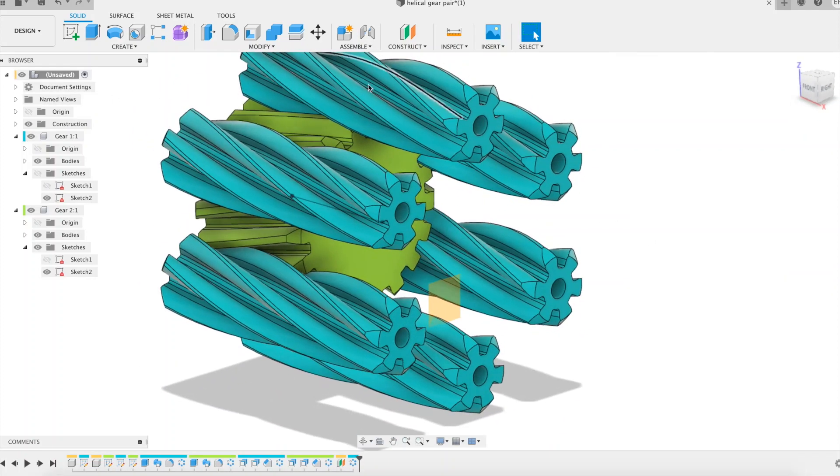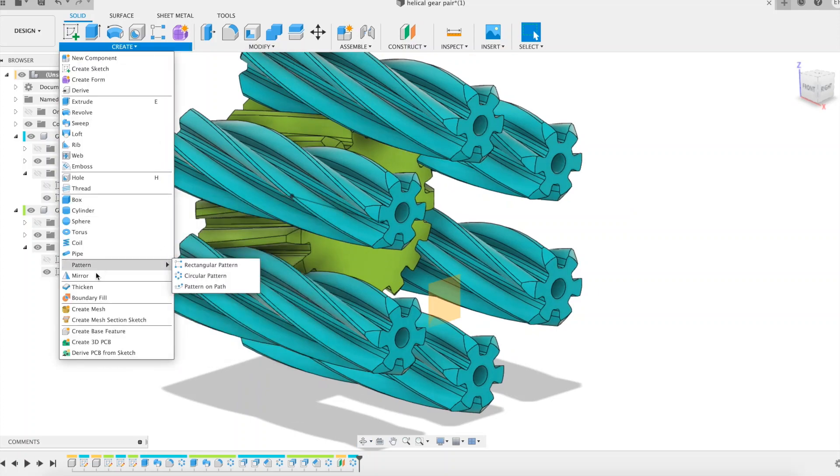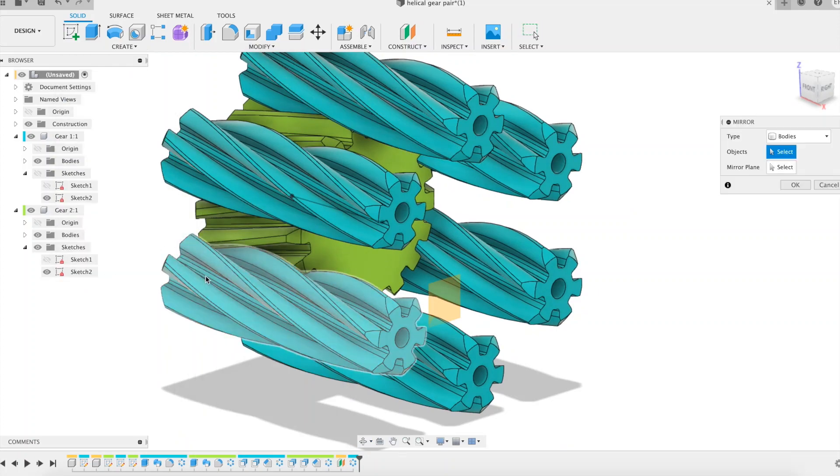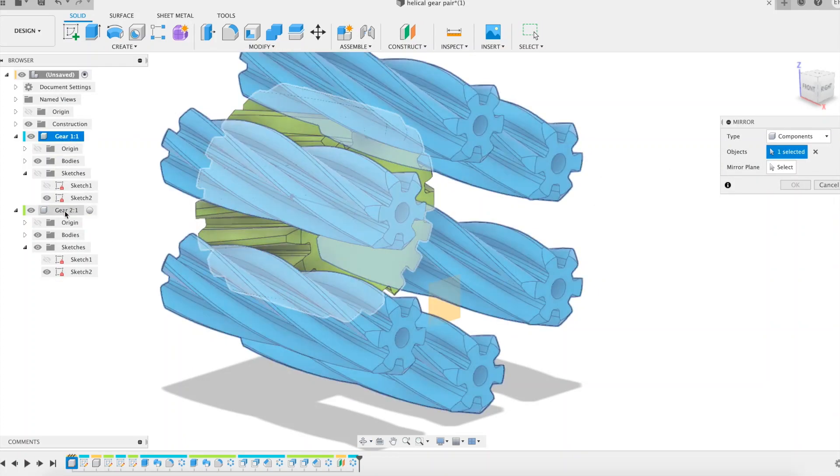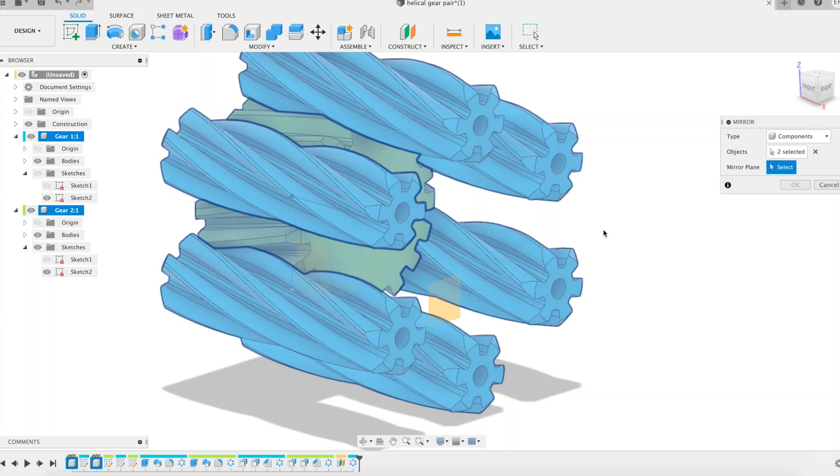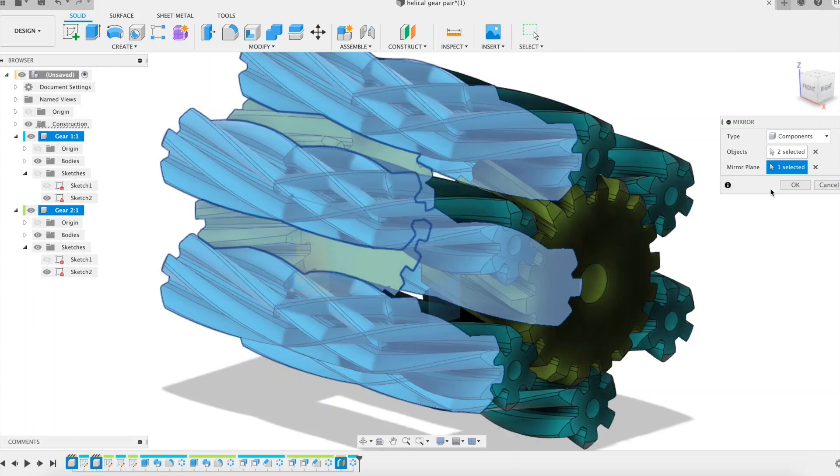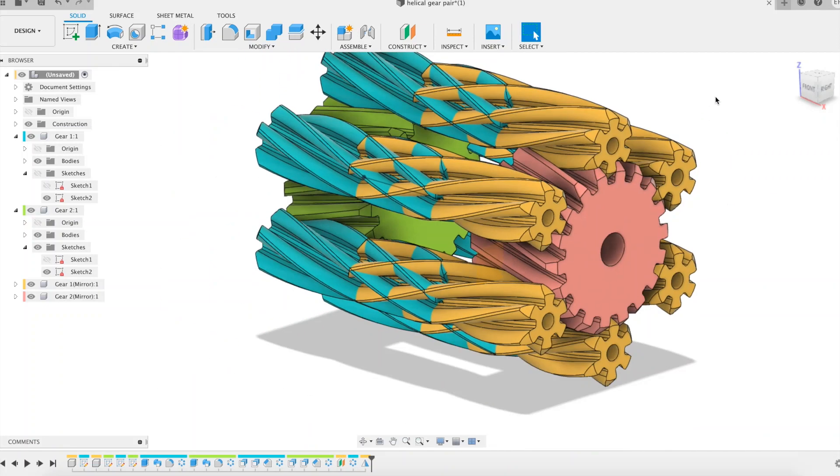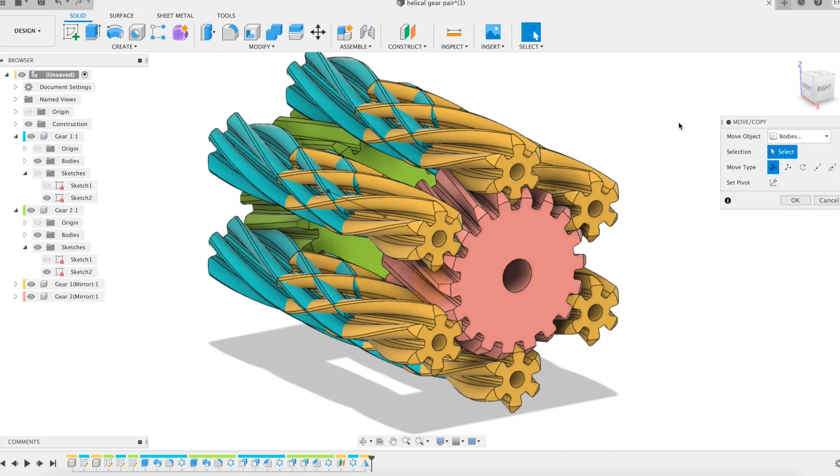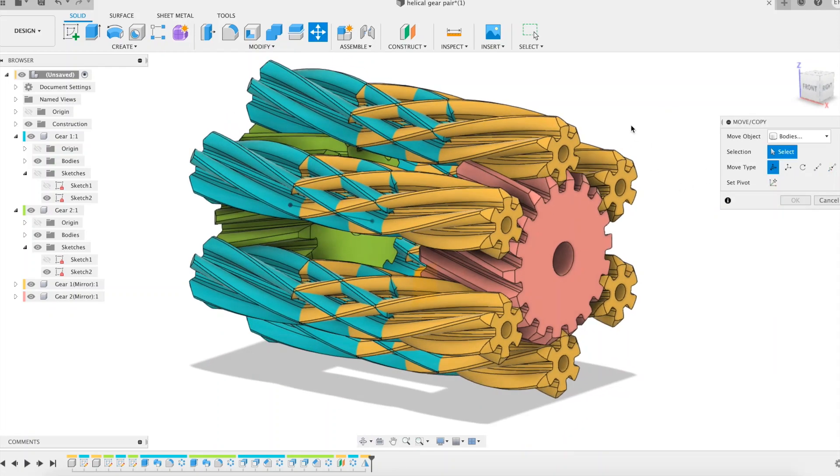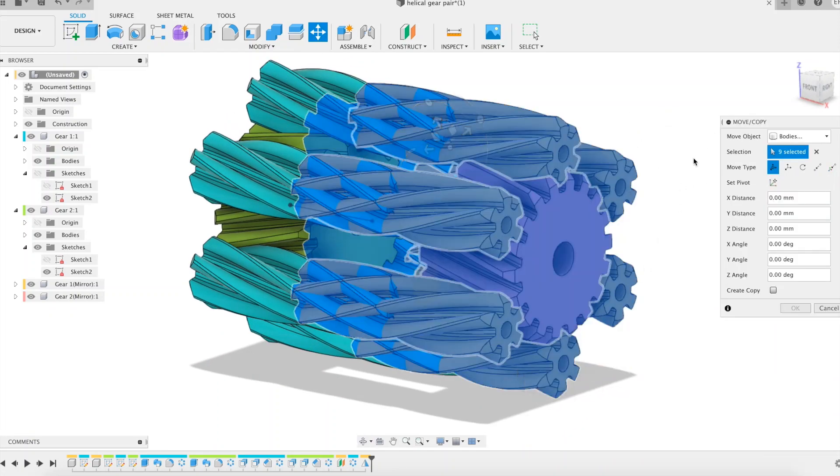I now duplicate the gear set using the mirror feature and the plane of symmetry that we have constructed earlier. I interleave the planets between them making a rotation.